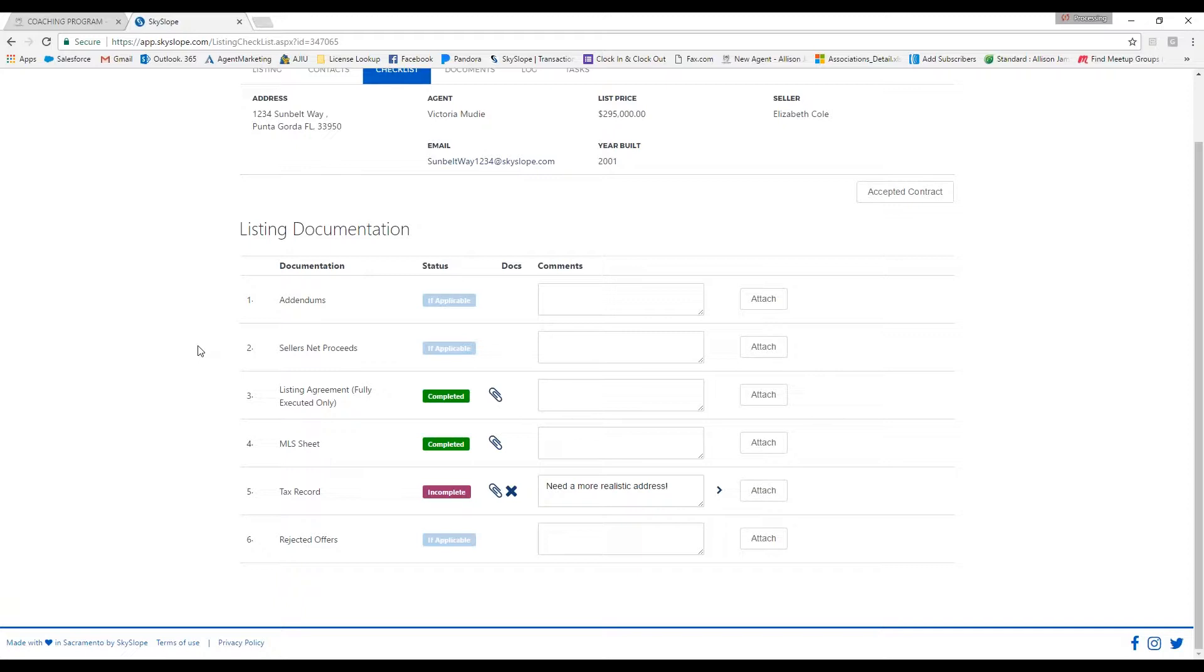Once you upload all of the required documents, they will be reviewed by your broker.